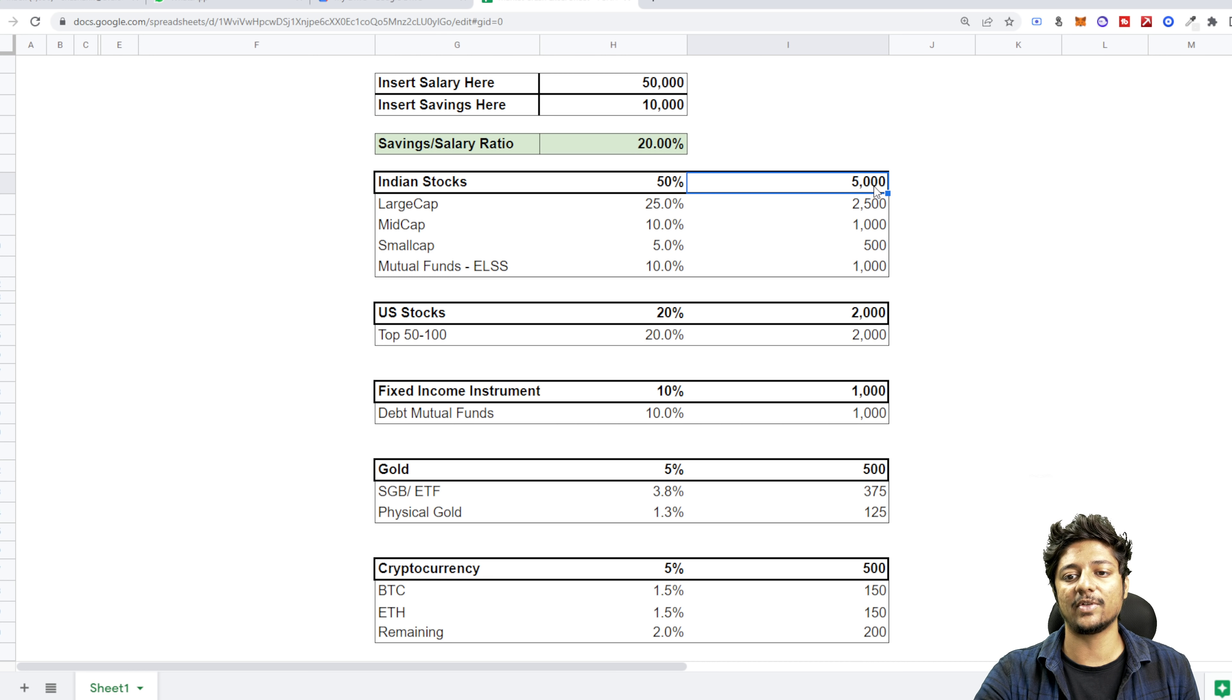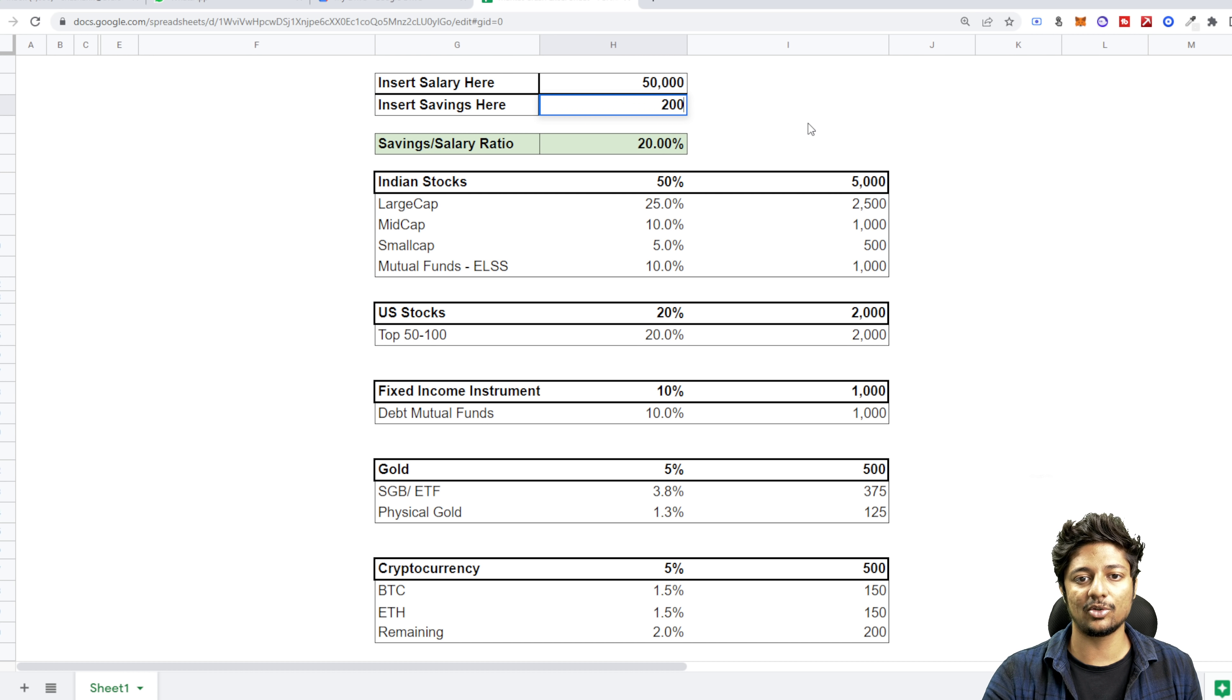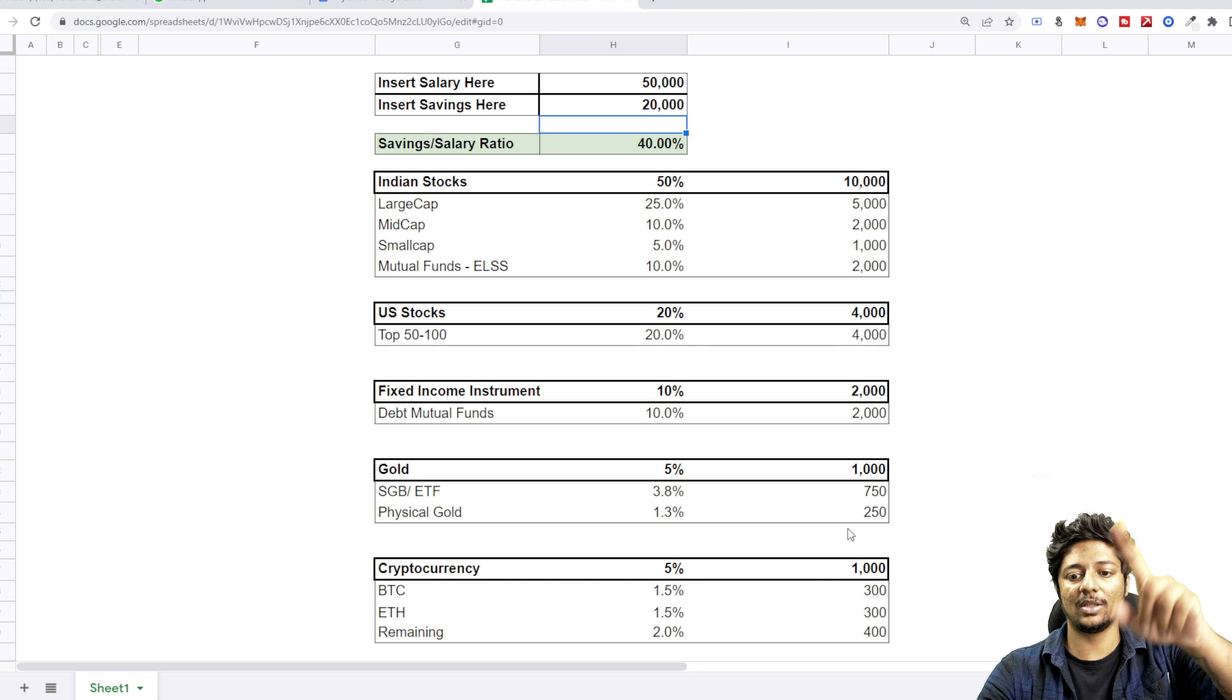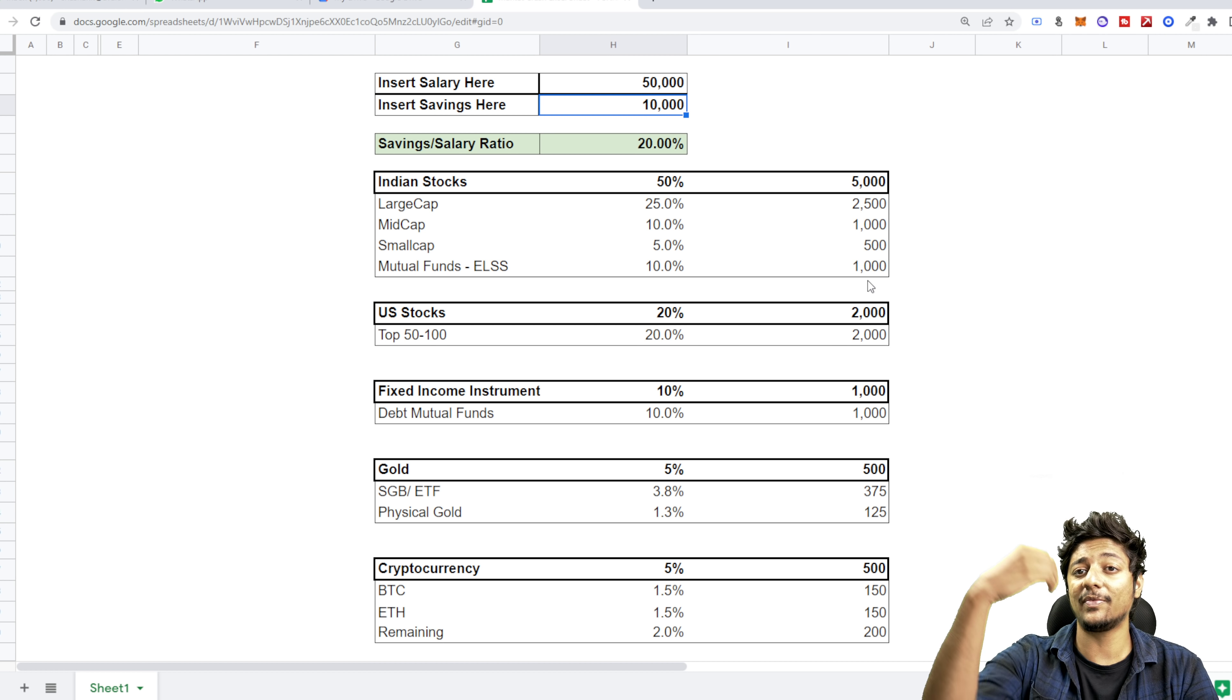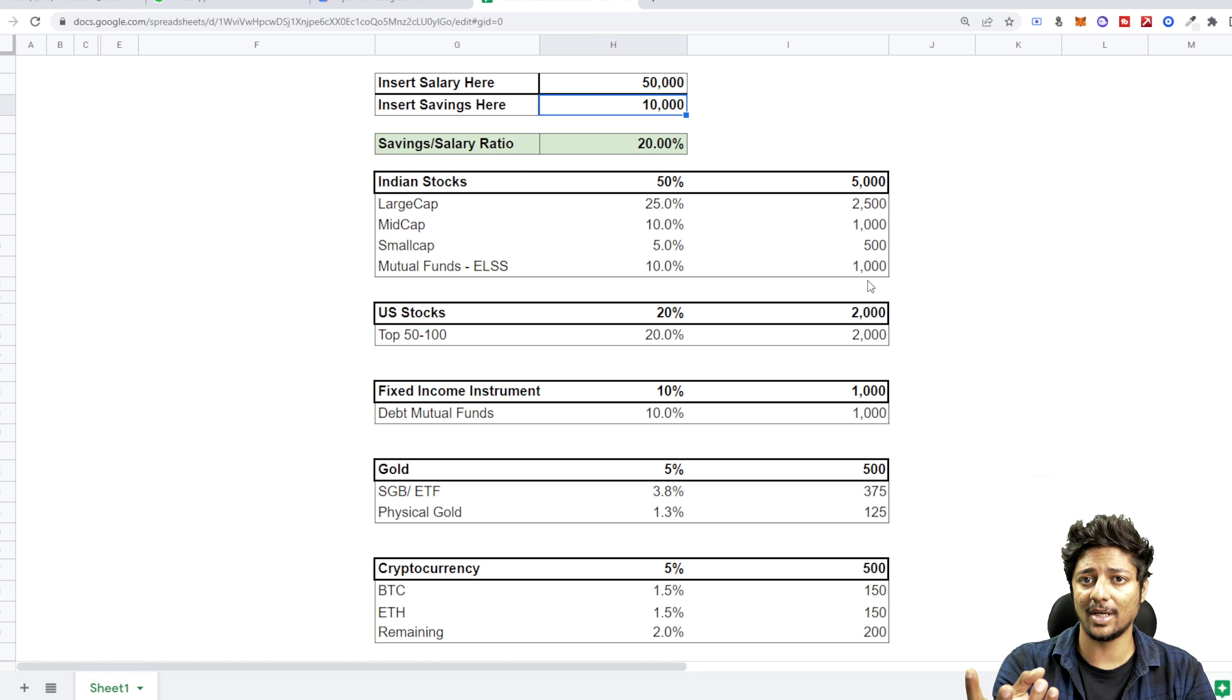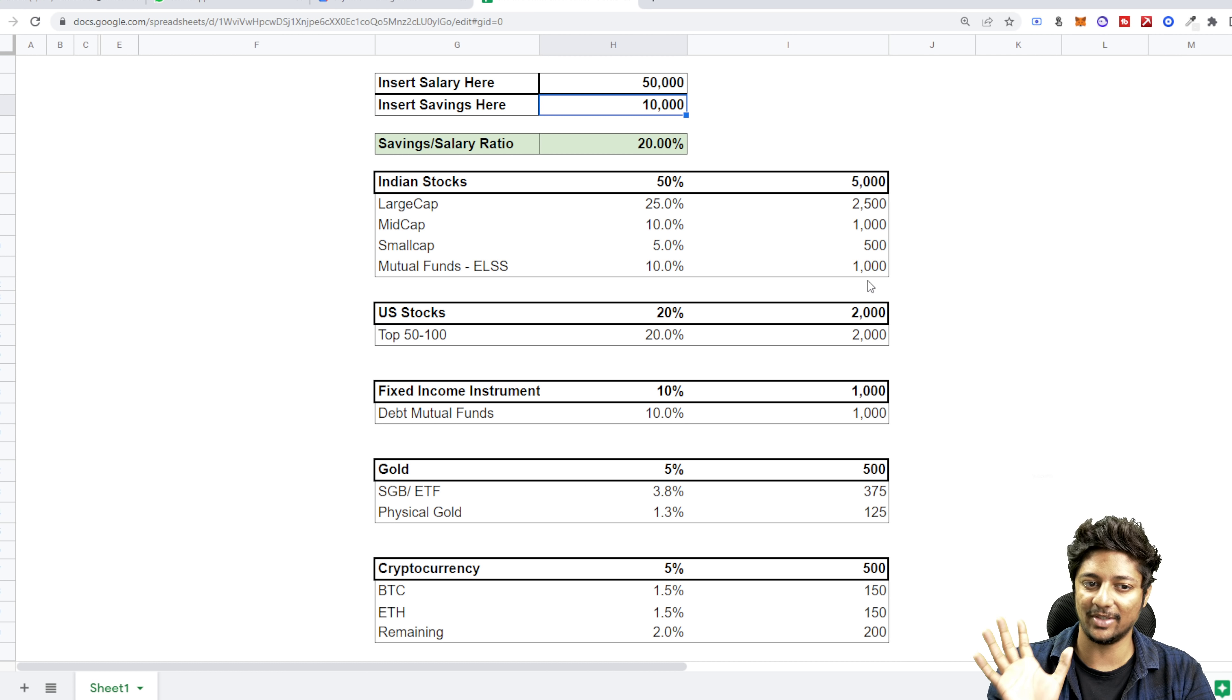So Indian stocks 50%, and automatically this 5,000 rupees is a calculation of this 10,000. So if I change this to 20,000, automatically all the numbers will change below. I'm making it very easy for you, so you don't have to think much. Every month, however much you have to save, just put that number here and it'll tell you how much you need to allocate everywhere.